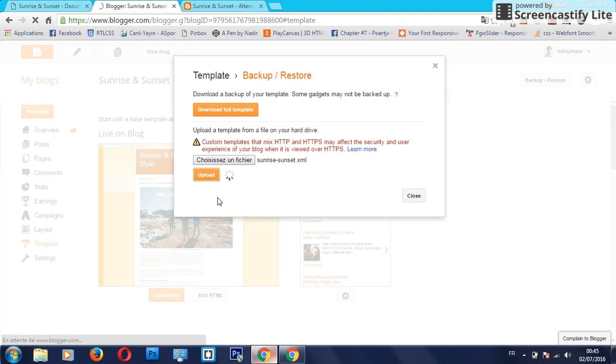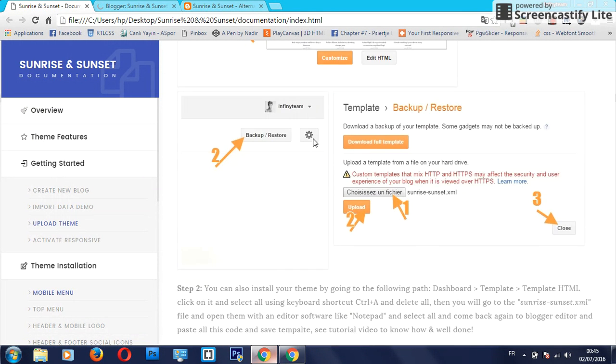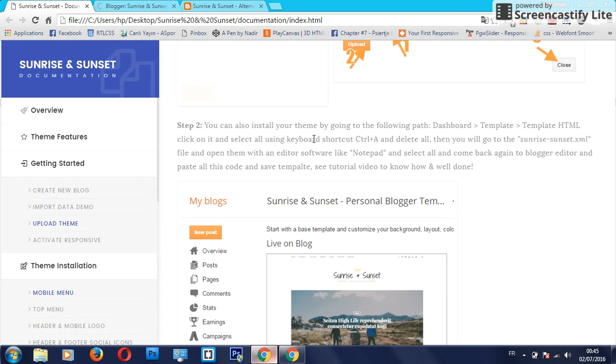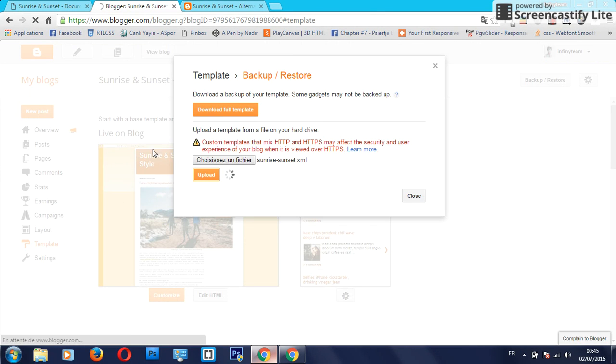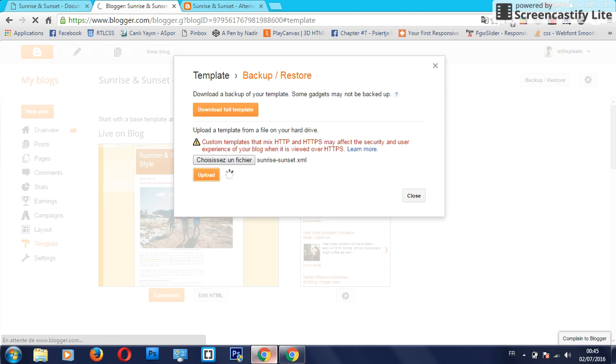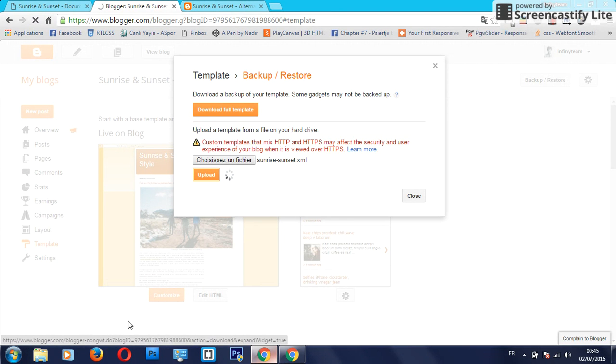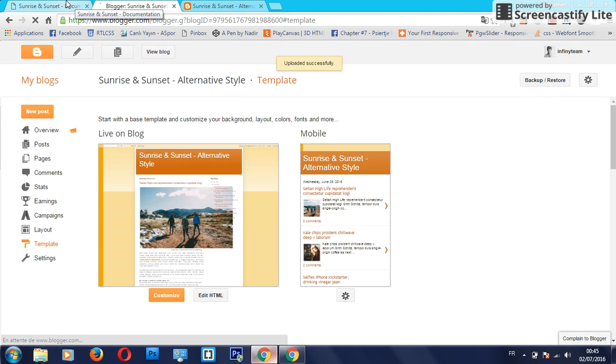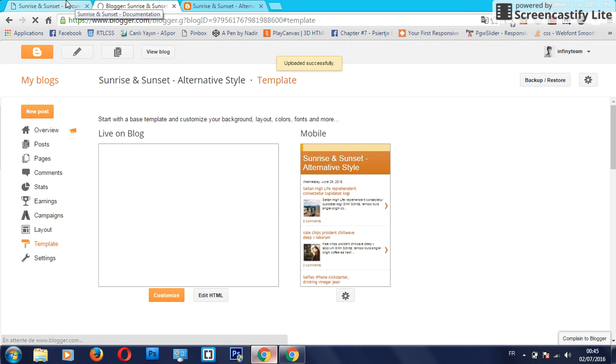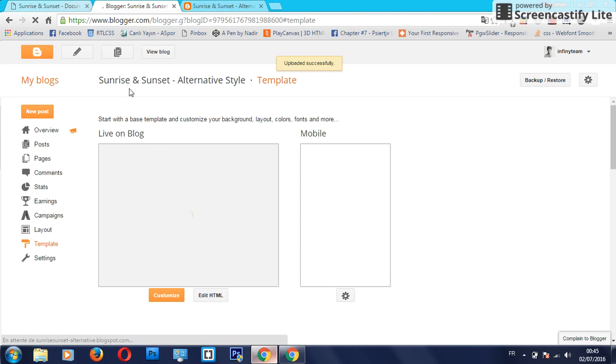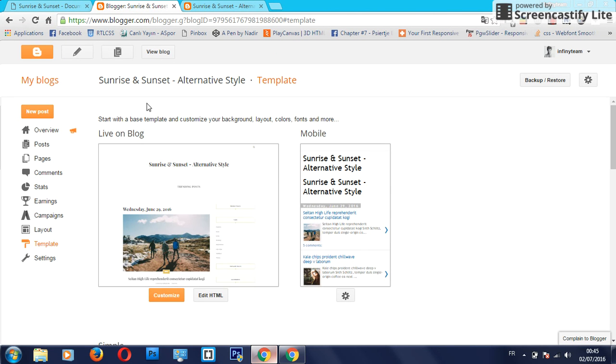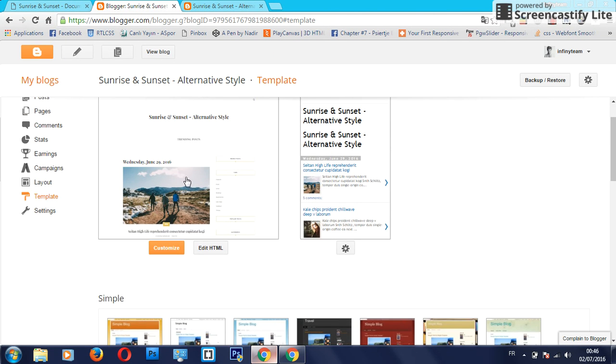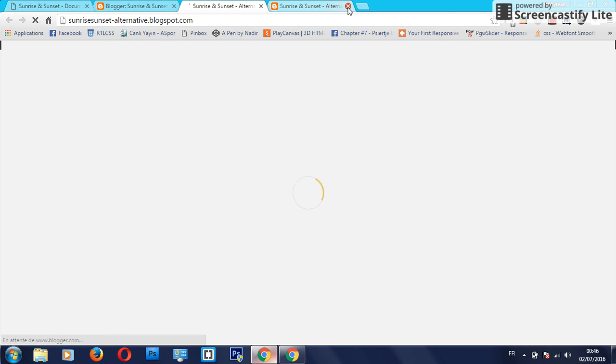The next step is by just copying out the code here and deleting it, and go to our file and select all and paste here again and click on save. Really, it's very easy to install. Now here we have the theme installed. All posts are installed correctly.